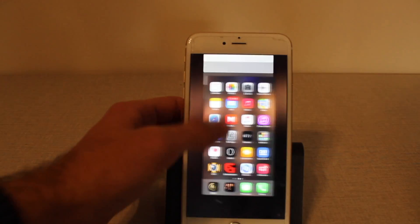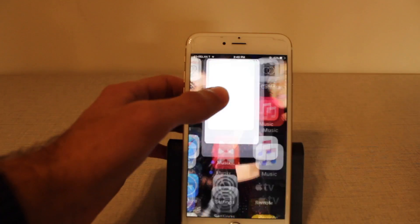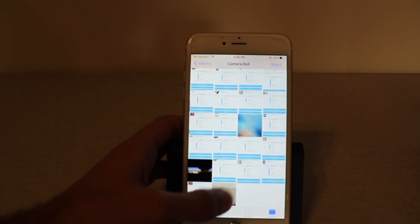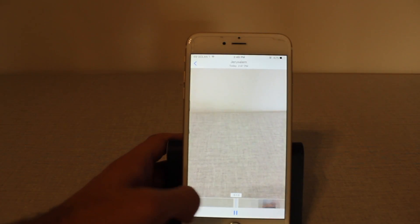So let's go to our photos, camera roll, like you see — here is my video.